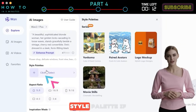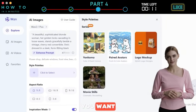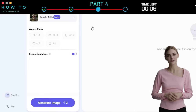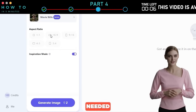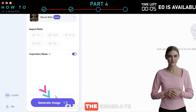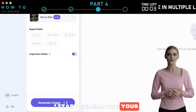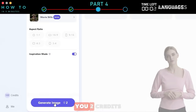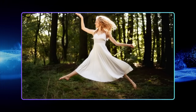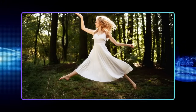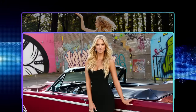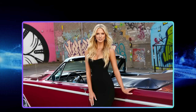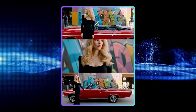Next, you can also set the style palette if you want. Currently, there are four style palettes available. Continue by adjusting other settings as needed. Click the Generate Image button to start generating your AI image. It will cost you 2 credits. Here are some AI images generated using the WAN 2.1 AI Text-to-Image model — the first one is without style palettes, and the rest are with.